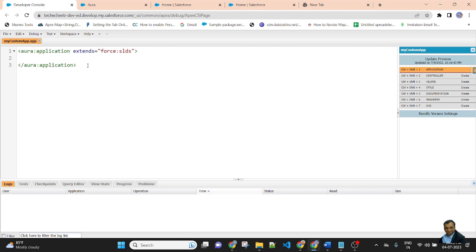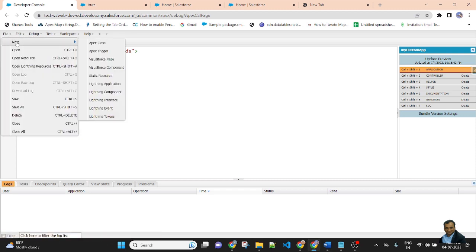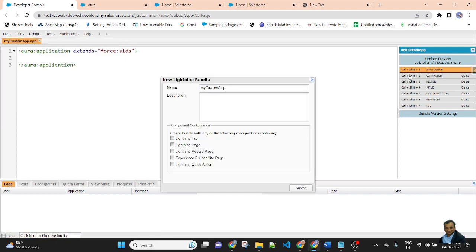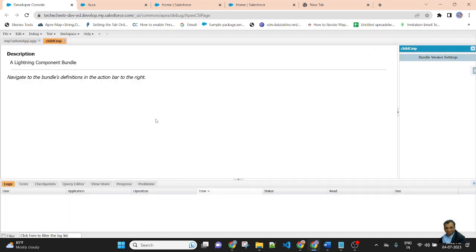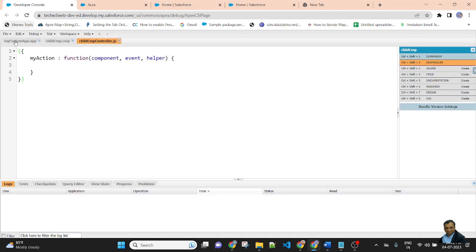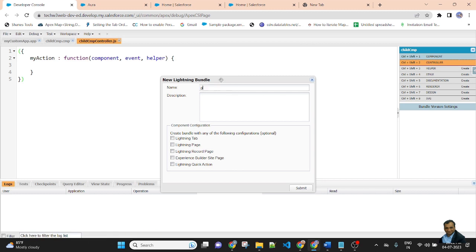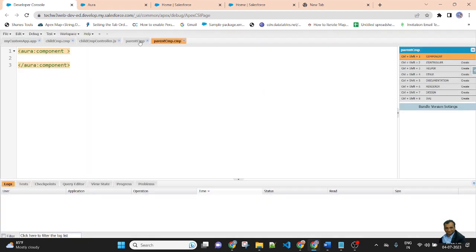I will click and see the rendered value. This is my existing MyCustomApp application. Now I am creating a child component — simply go to File, New, Lightning Component. The name of the component is childCmp. Then I create another component — parentCmp.